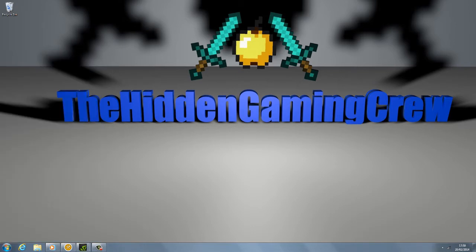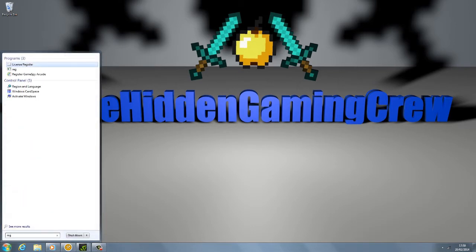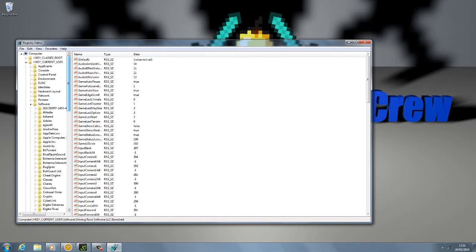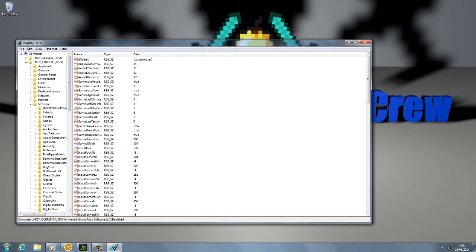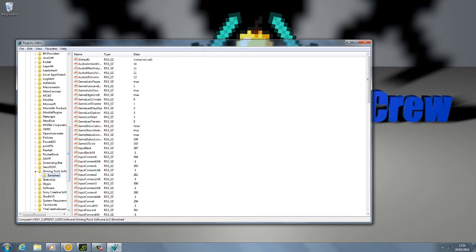The way to fix this is very, very simple. Go to regedit and start it up. Then you want to go to HKEY_CURRENT_USER, then go to Software. Go all the way down until you find Banished.